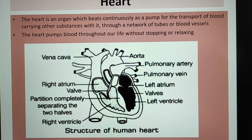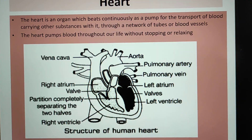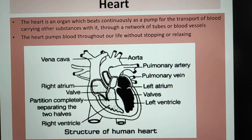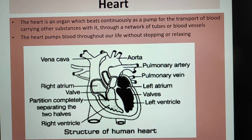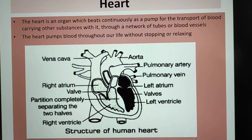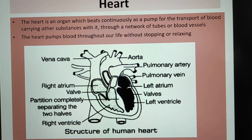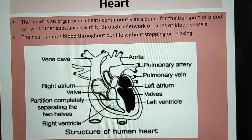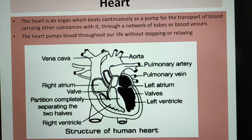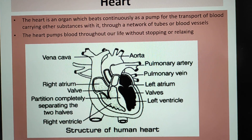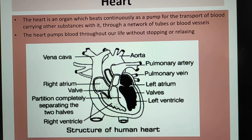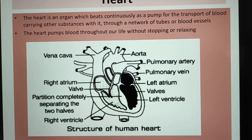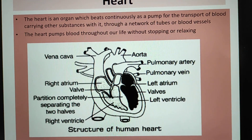The heart is hollow inside and is made up of special muscles called cardiac muscles. The heart has four compartments called chambers: left atrium, left ventricle, right atrium, and right ventricle. So these are the four chambers.